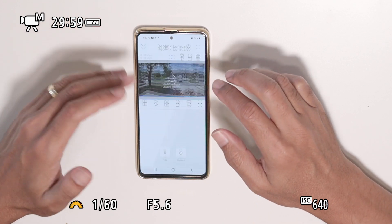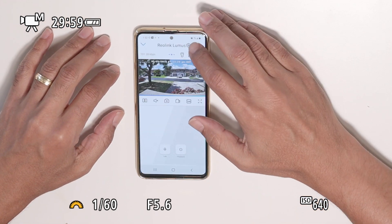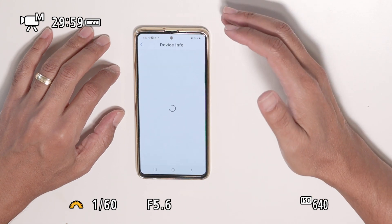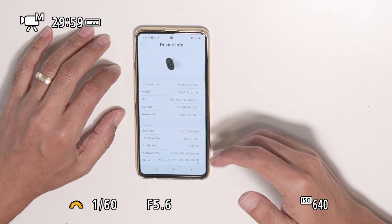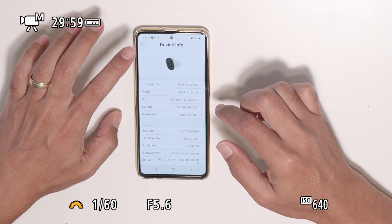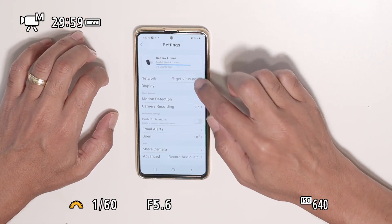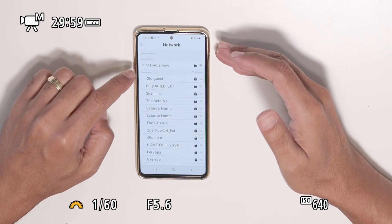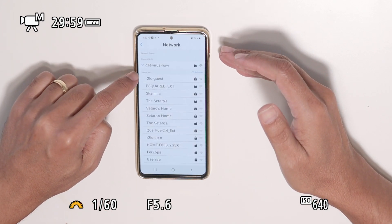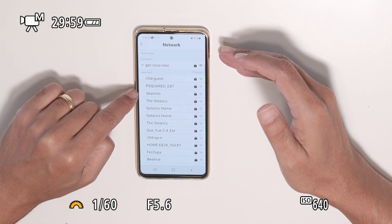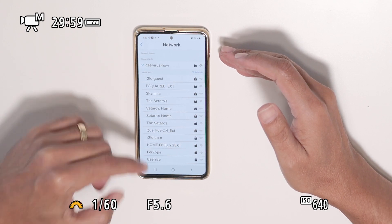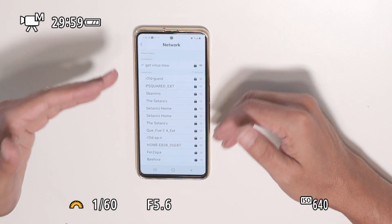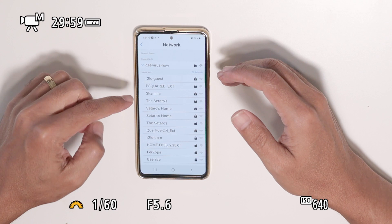Now let me show a bit of the menu. There are many different options. Starting with camera details, you have device info, firmware version, and everything else. Under network, I can switch networks — for example, switching from the main network to another one. Other cameras don't have this feature; you'd have to reset them, but here you can just switch networks.